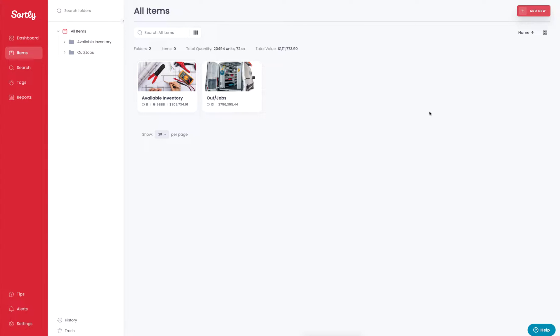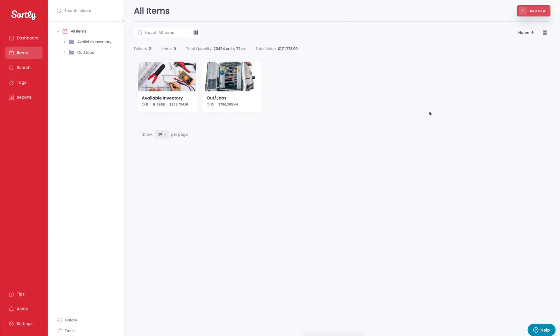For example, let's use an iPhone, an iPod, and an iPad. Let's say all those products are things that you have within your Sortly account. You could throw an Apple tag on them and then you could search for the Apple tag in order to find all those items with that particular tag.